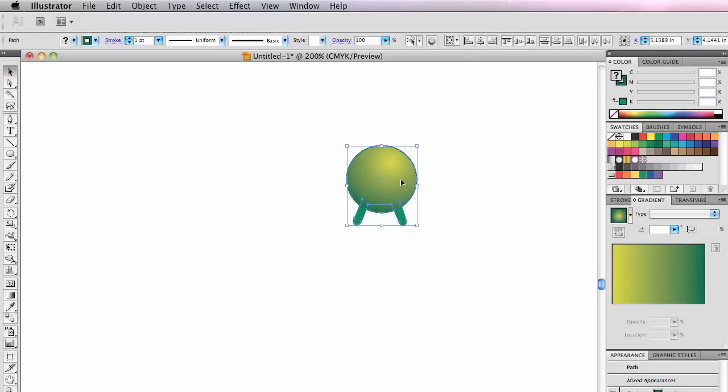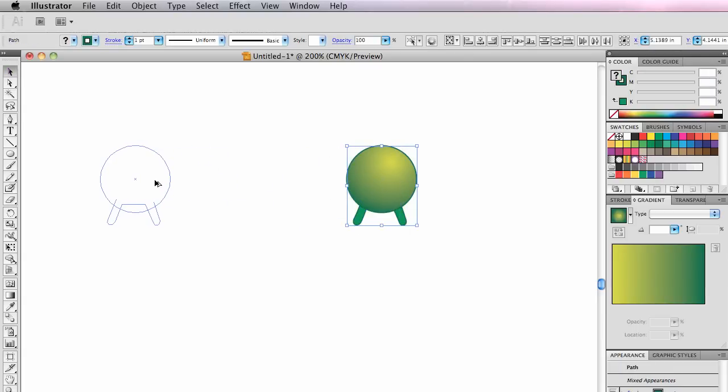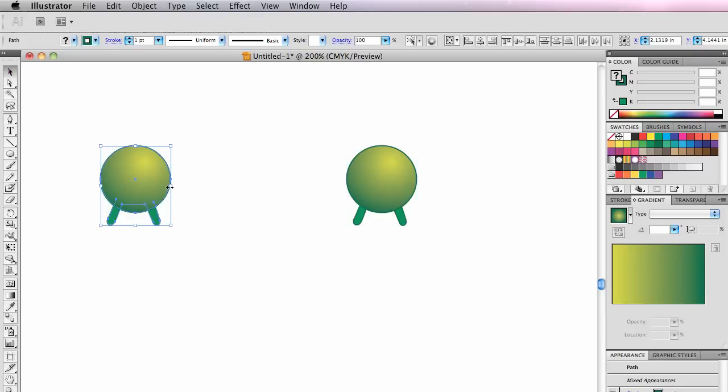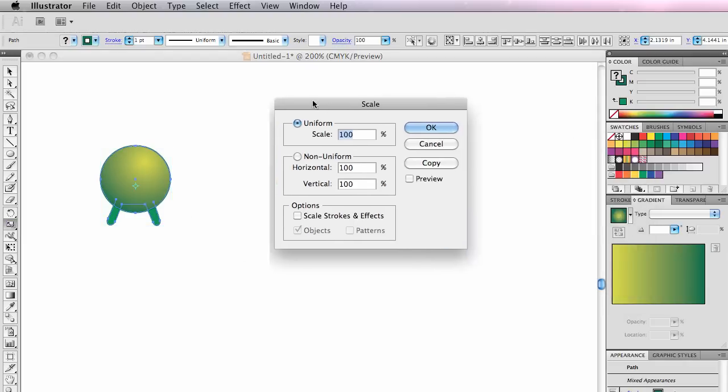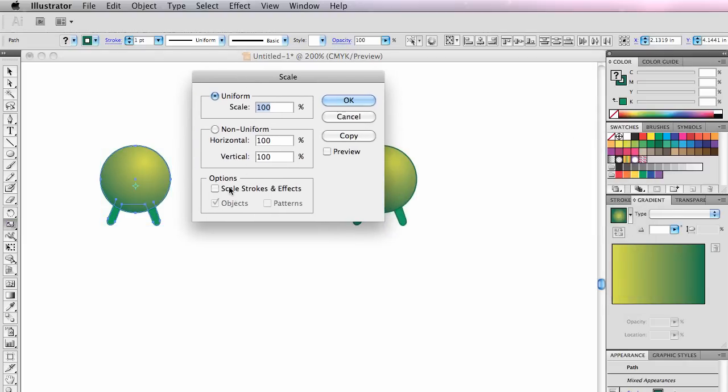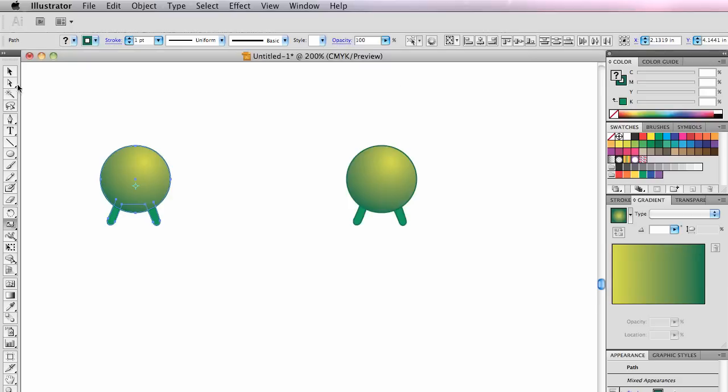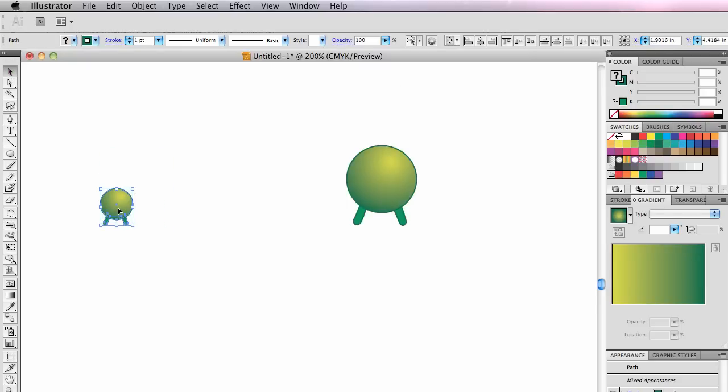I'm going to option drag him over here, holding the option key while I use the move tool. Then I'm going to scale him down, but I don't want the stroke to scale. So I'm going to double-click on the scale tool and uncheck this so it does not scale the strokes and effects. Scale him down.